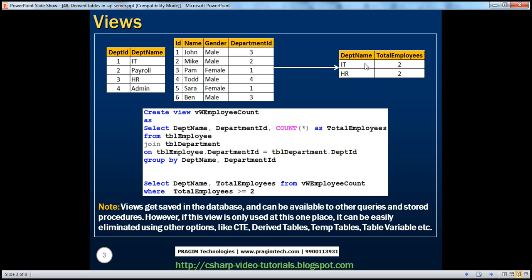We will see how to do that using views. So we are creating a view here — create view with a view name — selecting the department name, department ID, and count of star, which counts the number of employees within that department, giving it an alias called total employees from TBL employee joined with TBL department. Department ID is the column that's common, so we join those two tables on that column, and group by department name and department ID because we want the count.